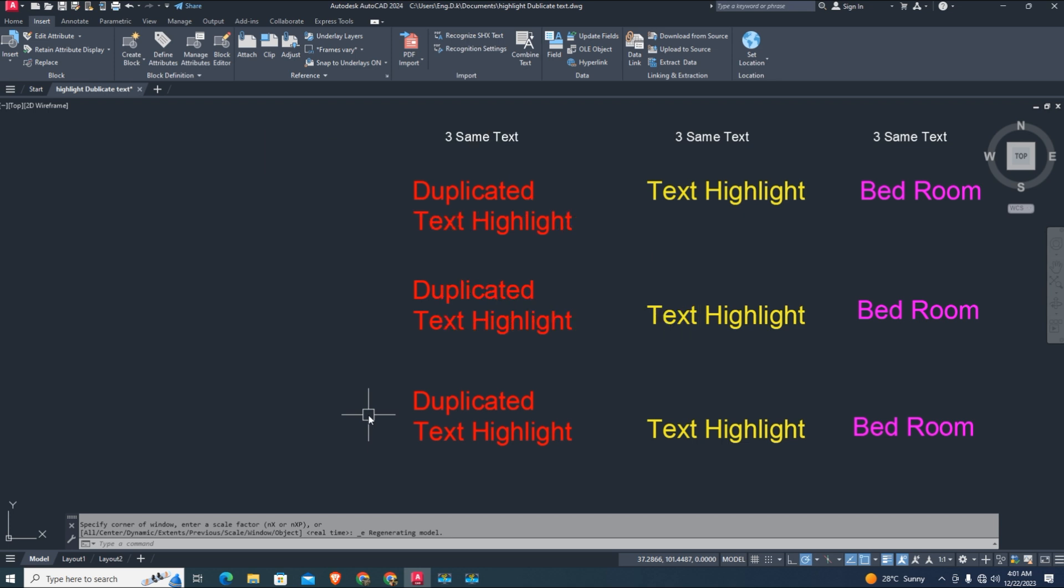This LISP performs frequency analysis of drawing text occurrences and highlights duplicated text. When you have large drawings, it helps you find duplicated text with highlighting shown in the drawing, saving time in AutoCAD.